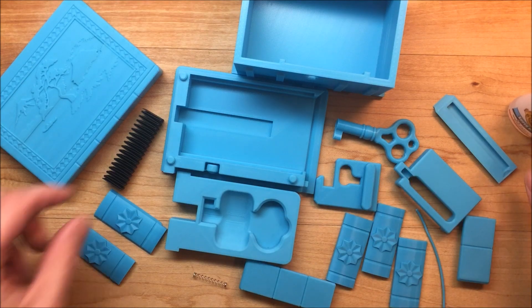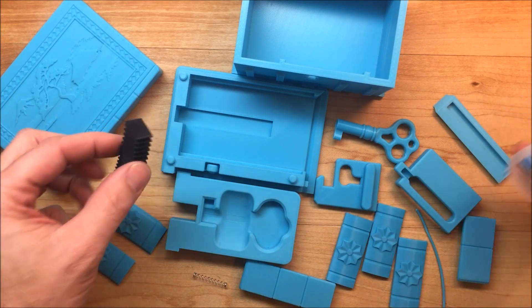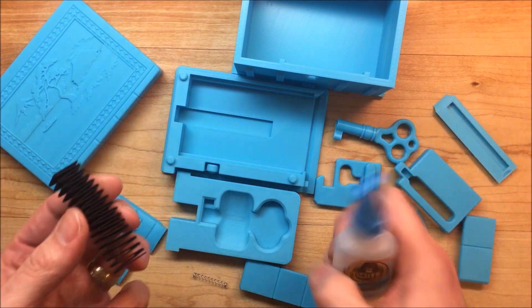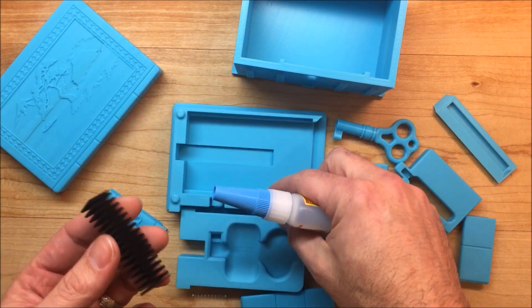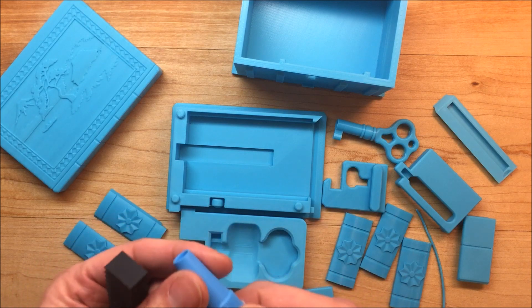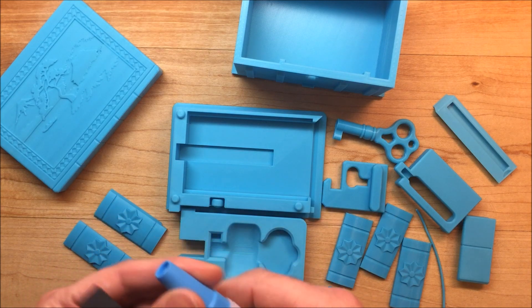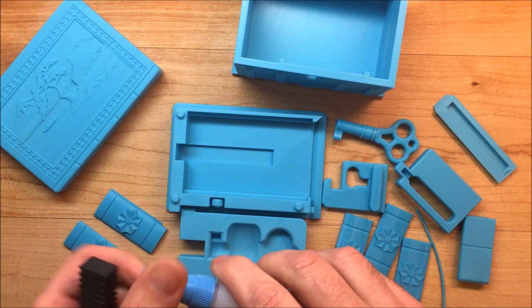The first thing you're going to do is take this spring and glue one end in place.